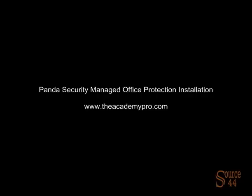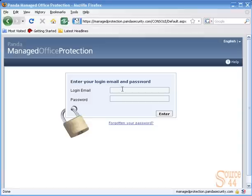Hey everybody, this is Peter and in this video segment we're going to install Panda Security's Managed Office Protection. Before we actually get into the install, I just wanted to give you guys an overview of what this is. Most organizations have a central management antivirus/malware server that pushes updated signatures and policies to the antivirus agents on desktops and laptops throughout the organization.